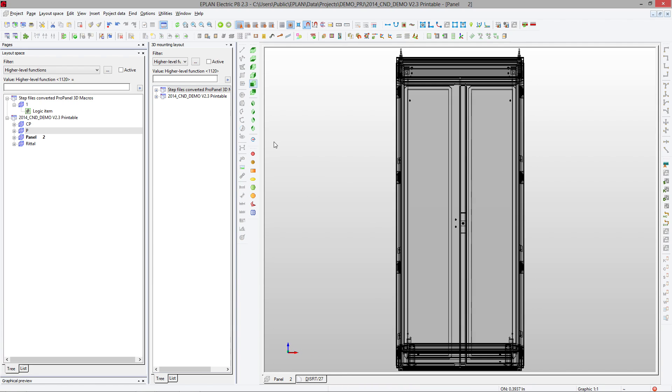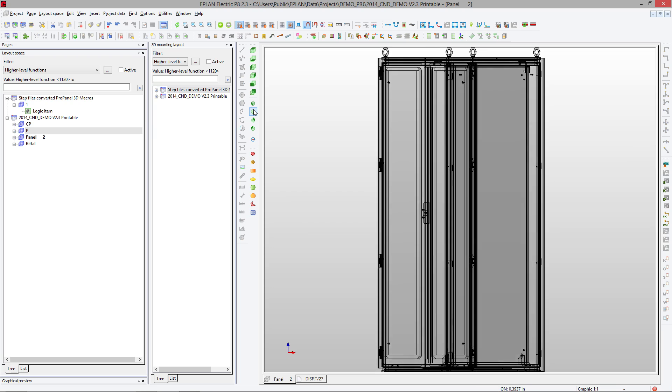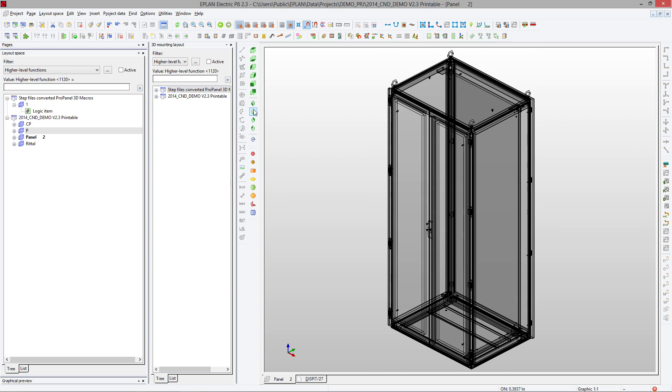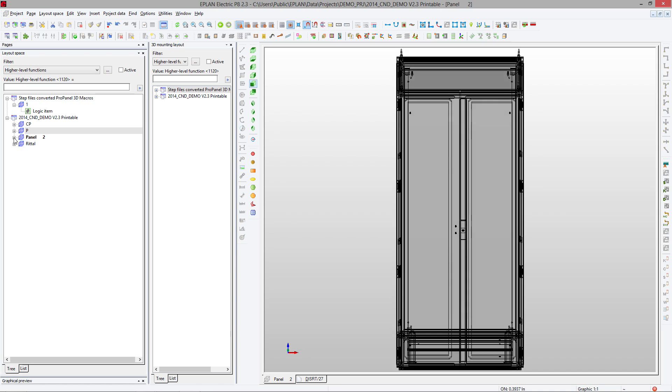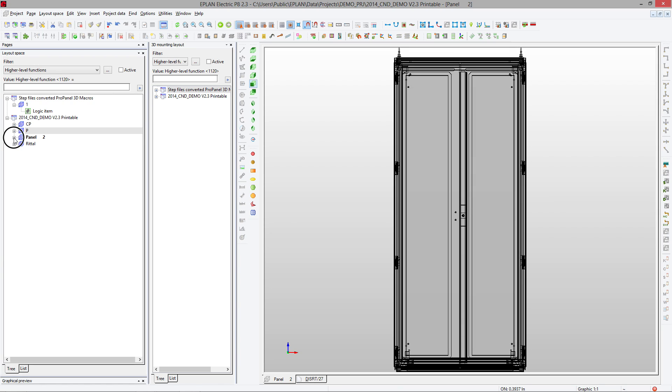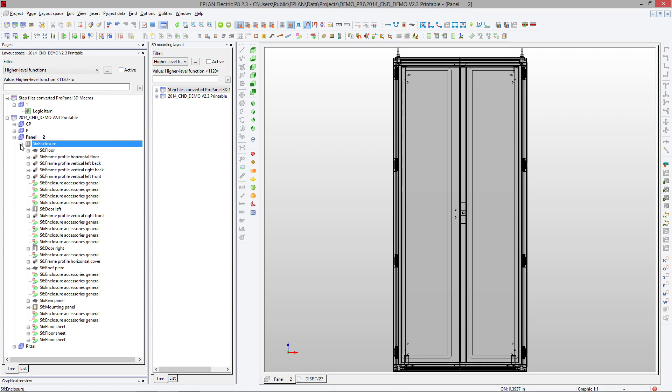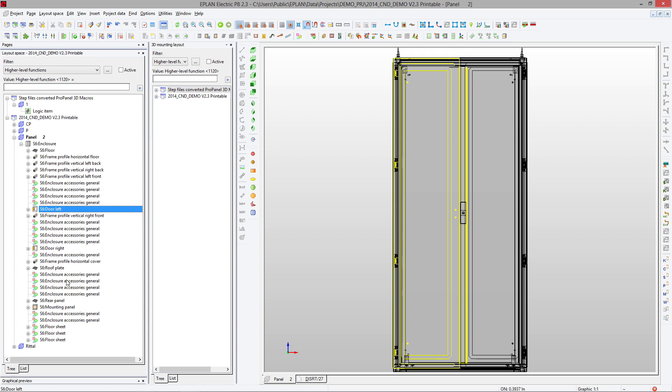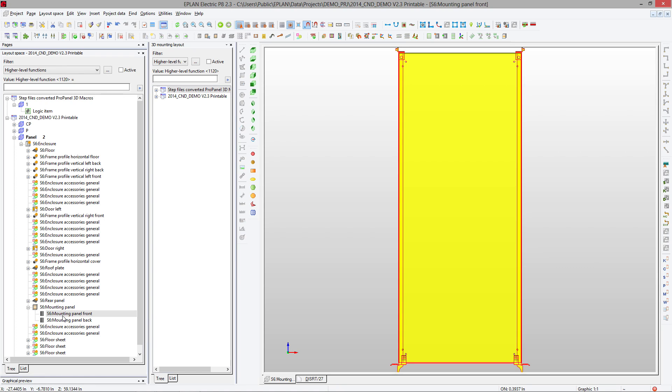You can rotate it and view it from different angles. If you carefully look on the left-hand side, you have different logical items that were all predefined by RITAL: the enclosure, the floor, the door, and the mounting panel. For the mounting panel, we're interested in the front view.